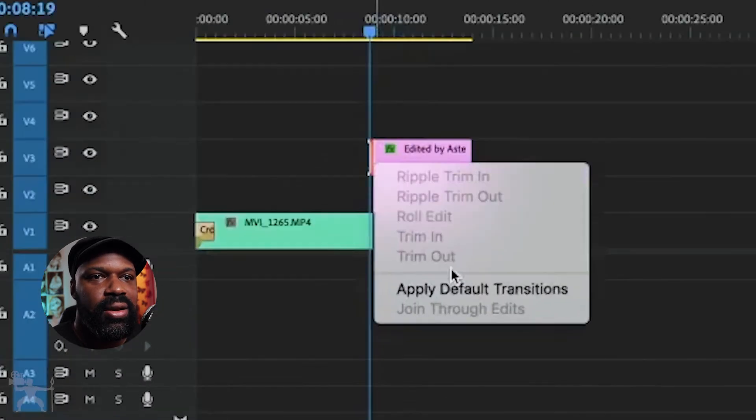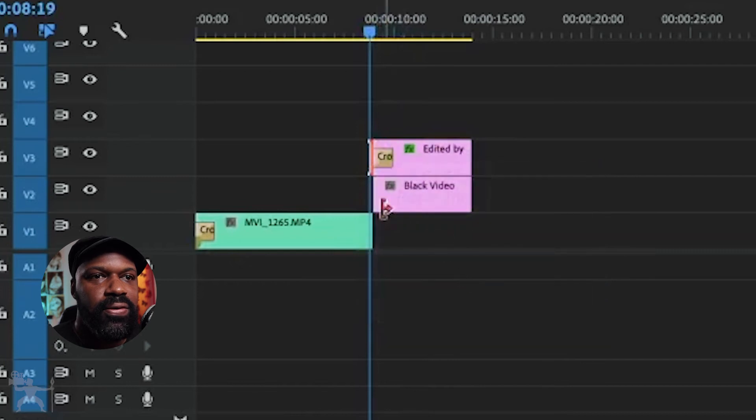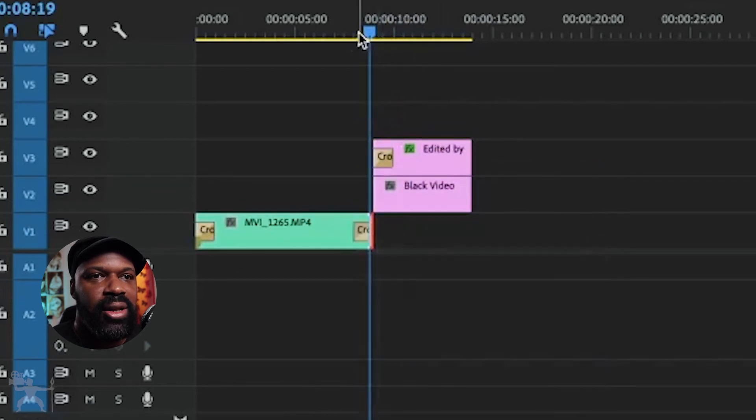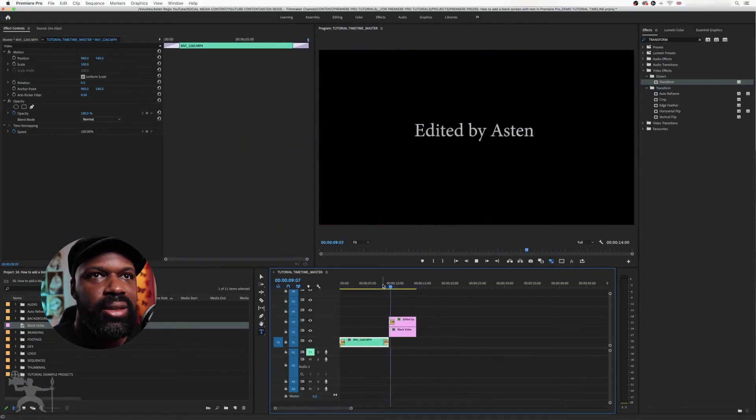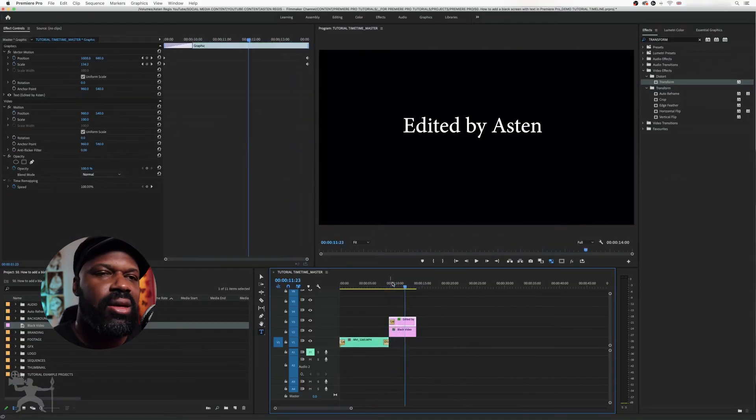I can add a little dissolve to both my clip and the text, and then you've got something like that.